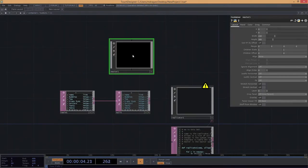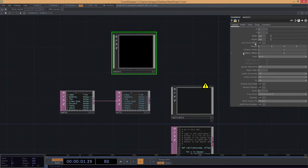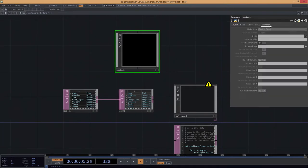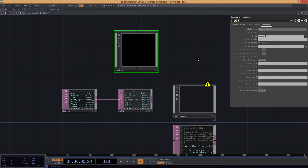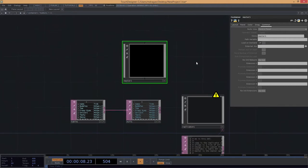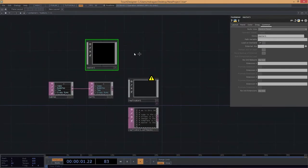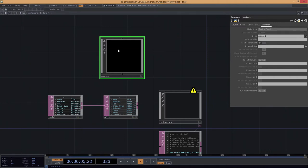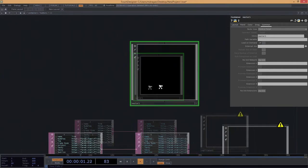I'm going to add another container and call this one Master1, because I want it to have both a name and a digit - we'll see why we need a digit in just a moment. I'm going to set the width of this to be 200 by 200 pixels. Then I'll come to the clone parameter and drag my operator right into it, making this a clone of itself. That will make more sense in just a couple of moments.